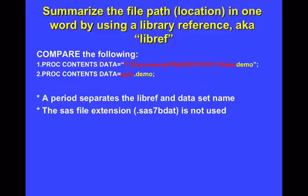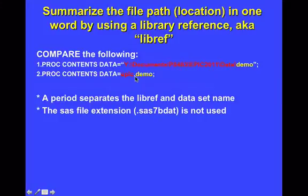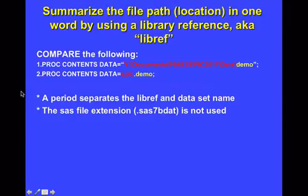And the two parts of the data set name using this approach, the libref and the actual SAS data set name, are separated by a period. And there's no SAS file extension required. And we'll go over this again in a different setting as a reminder as we move forward in this lesson.